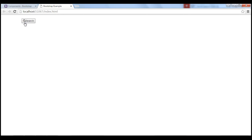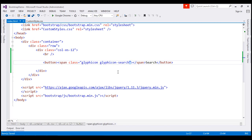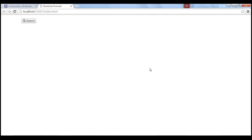If you look at the search icon and the text, there is no space between the icon and the text. To include the space, all you have to do is include a space between the span element and the text, save the changes, reload the page, and we get the space.